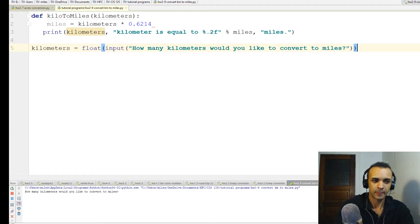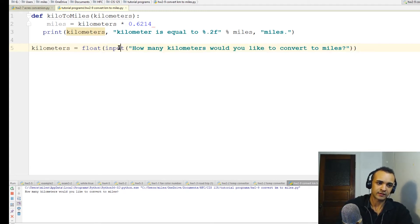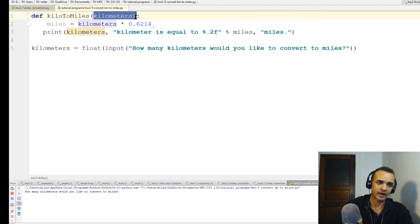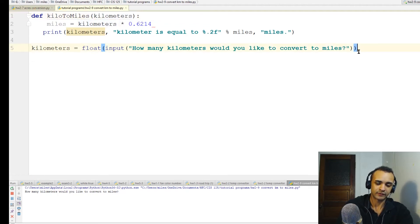When it asks the user this question, the input will be saved into this variable and then passed into this function - that's what it's called, passing into a function. Now all we have to do is call that function.